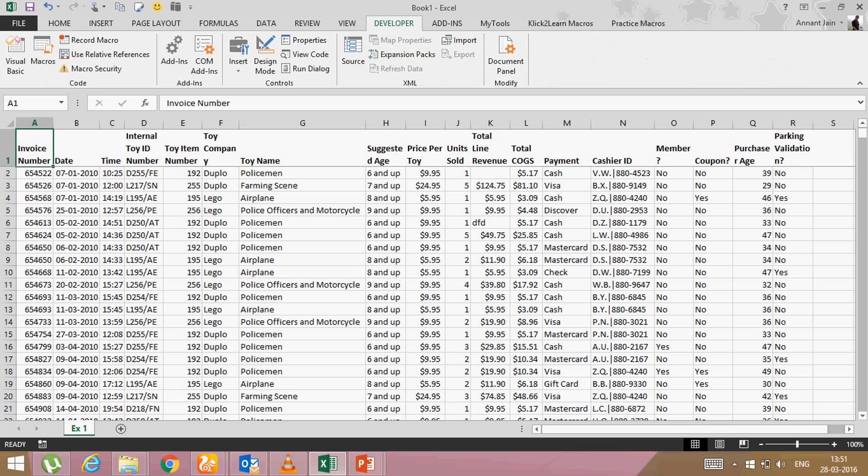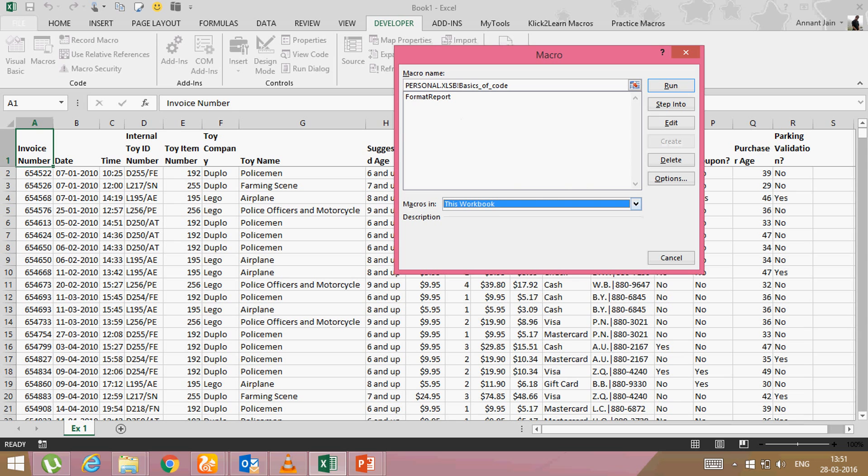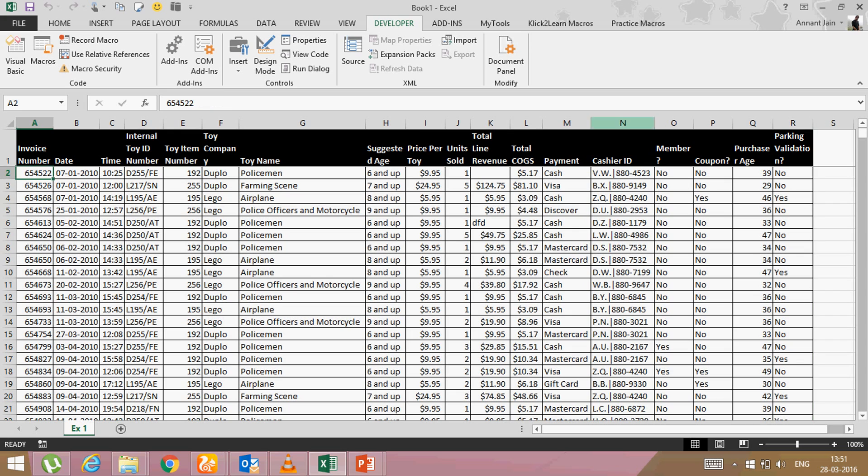I will go on developer tab. Click on macros. This workbook. Here you will see your macro, format report. Click on run. As soon as you will click on run, the report will be formatted automatically.